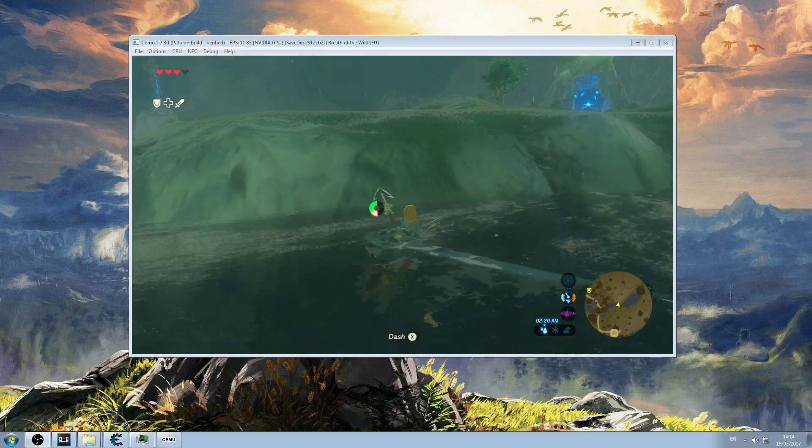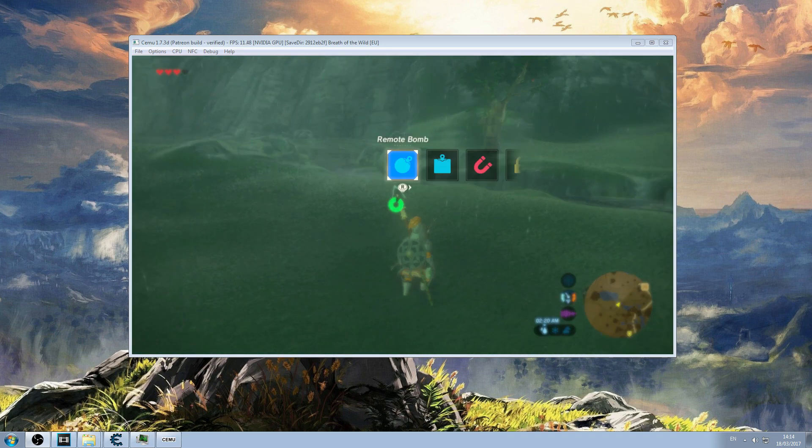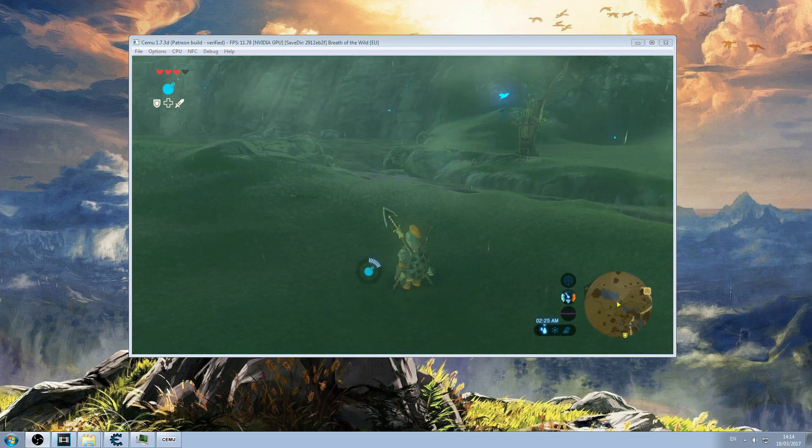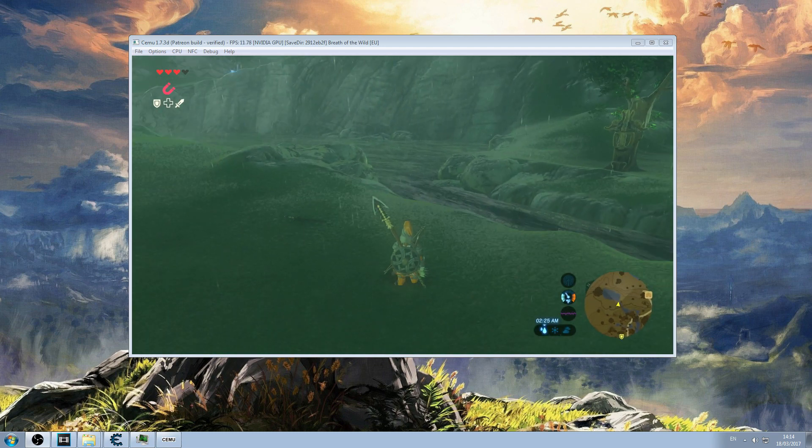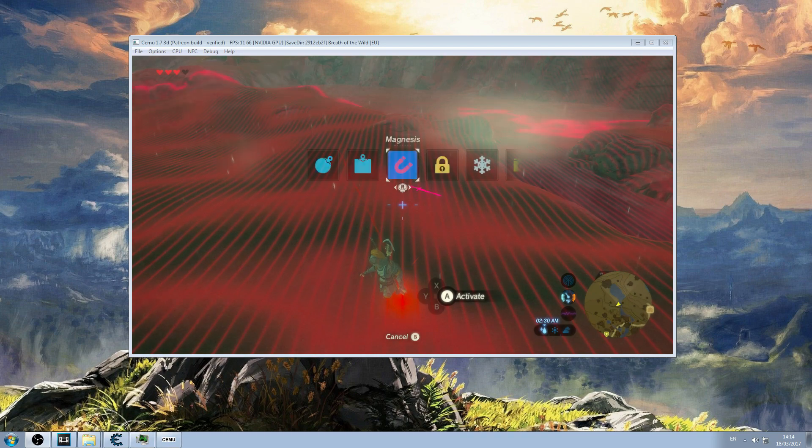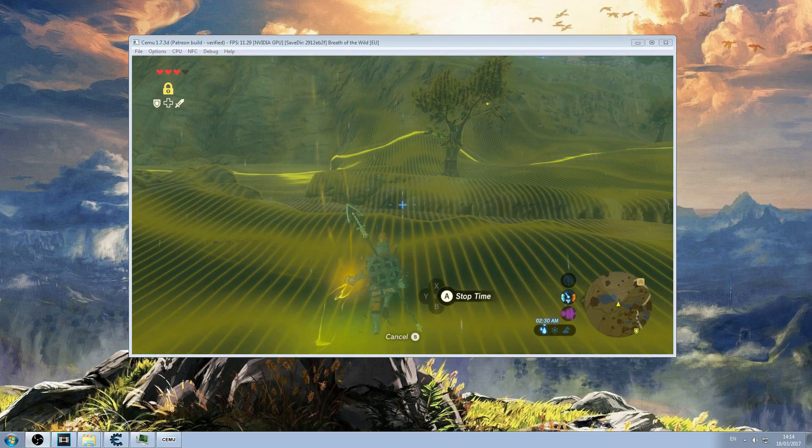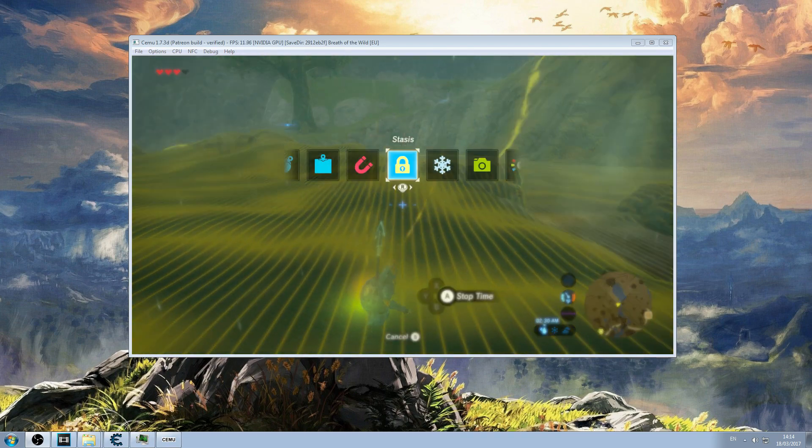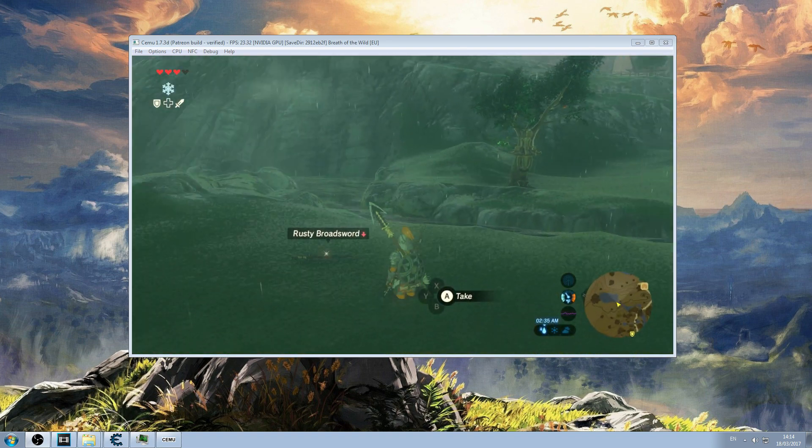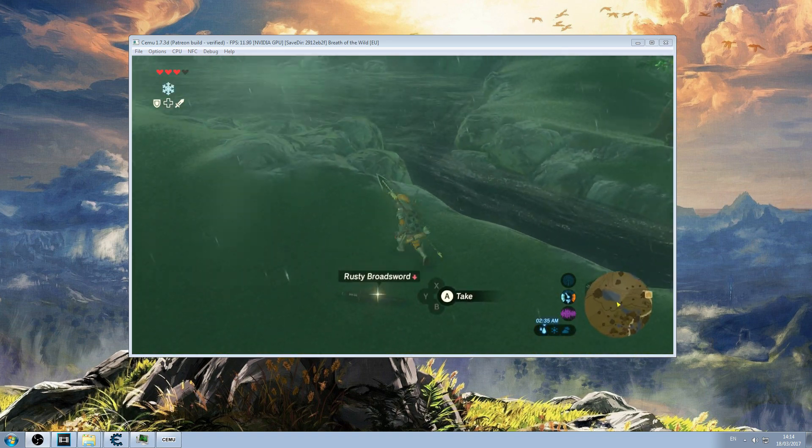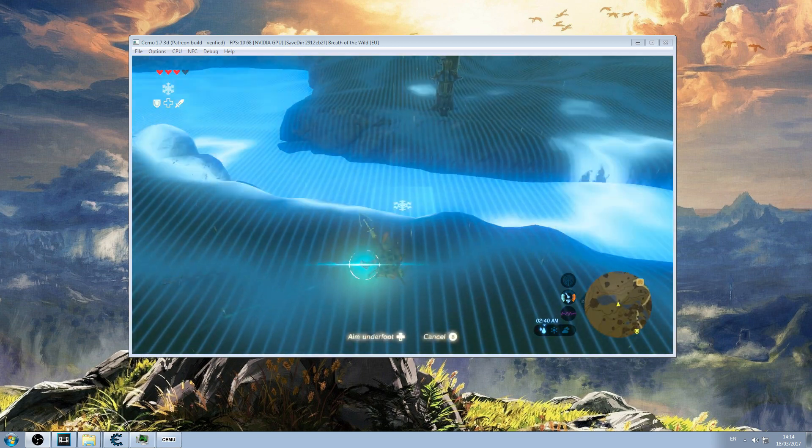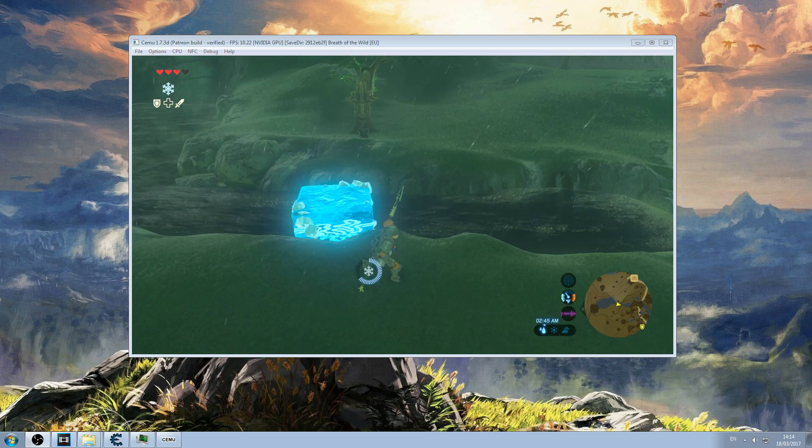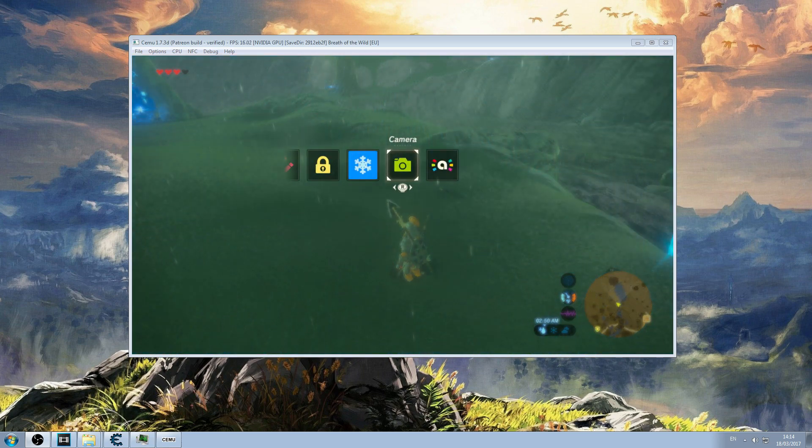In terms of the runes, let's quickly go over them. The bombs work. Both bombs work. Magnesis does not work. Stasis does not work. Now this is all apparently related to the collision physics. Cryonis does work where water is active and also in many of the shrines. So for example I can show you that now. So there you go it does work.